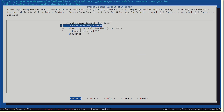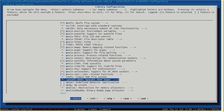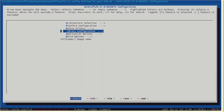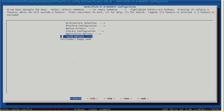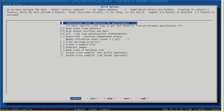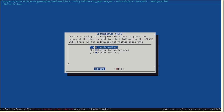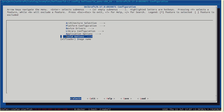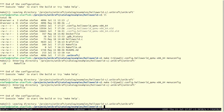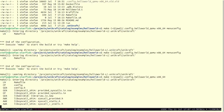Another thing we want to do is build without optimizations. Under build options, you have the optimization level — usually it's optimized for performance. We want to cancel this so we don't optimize anything, just compile as-is. Then save this and build your image.